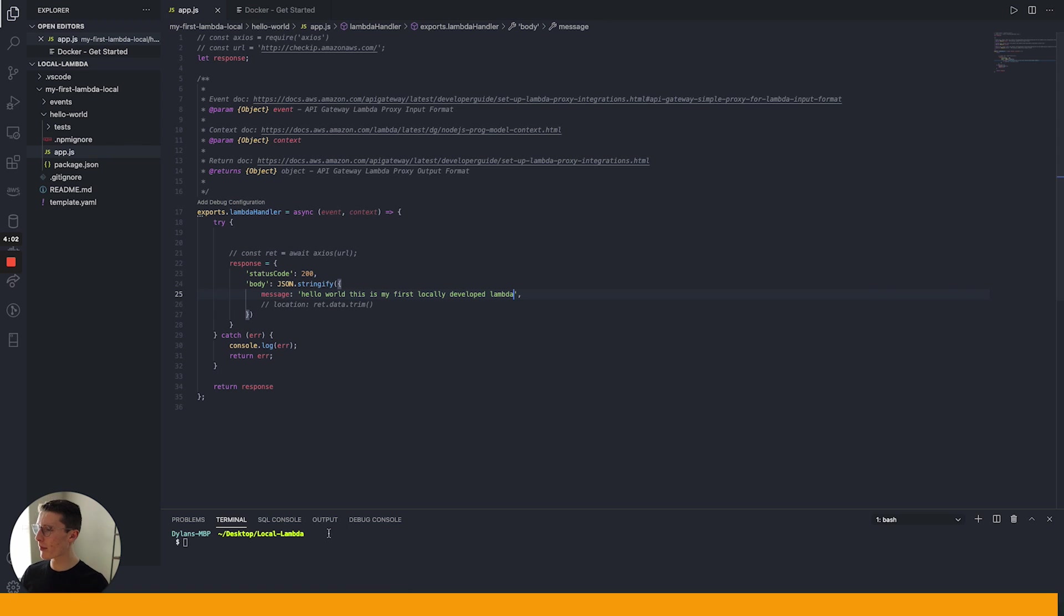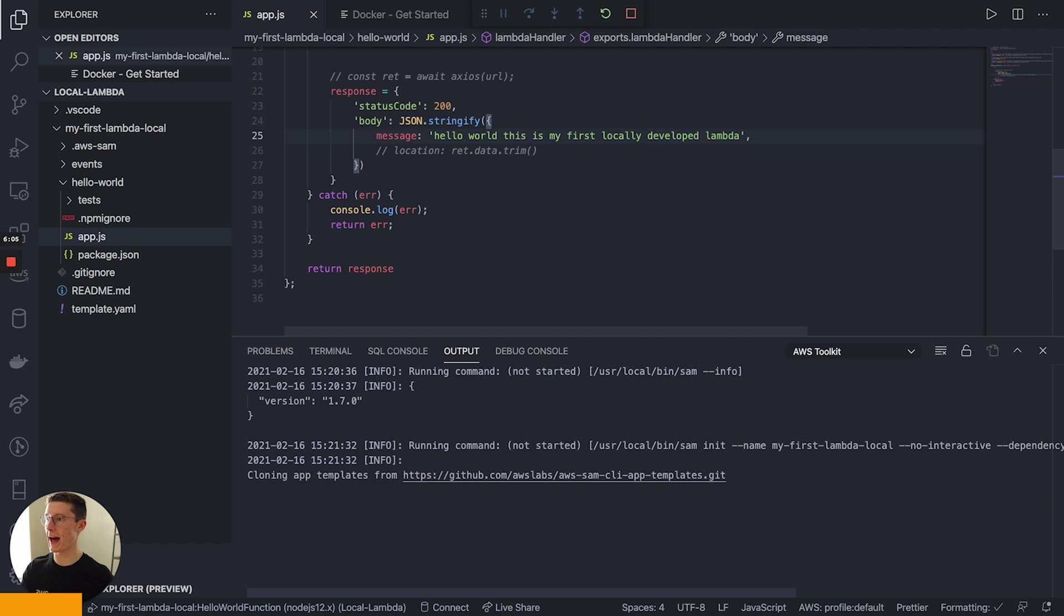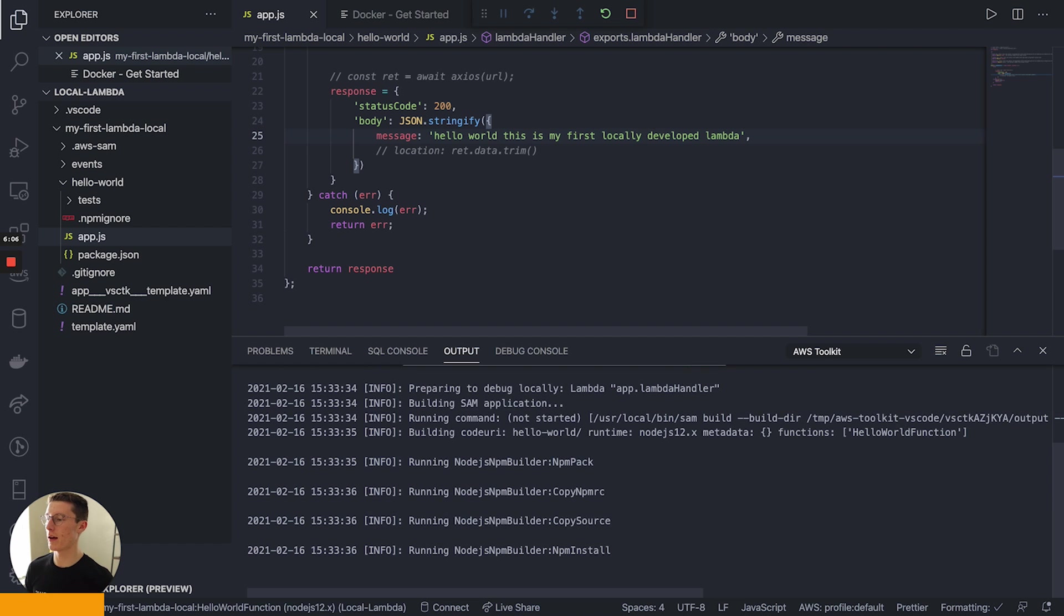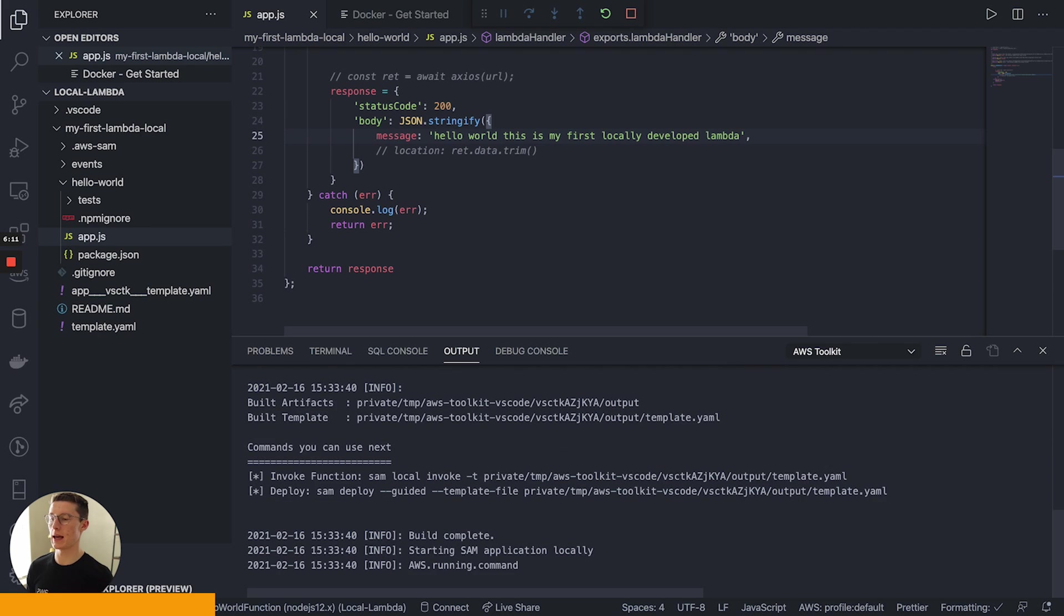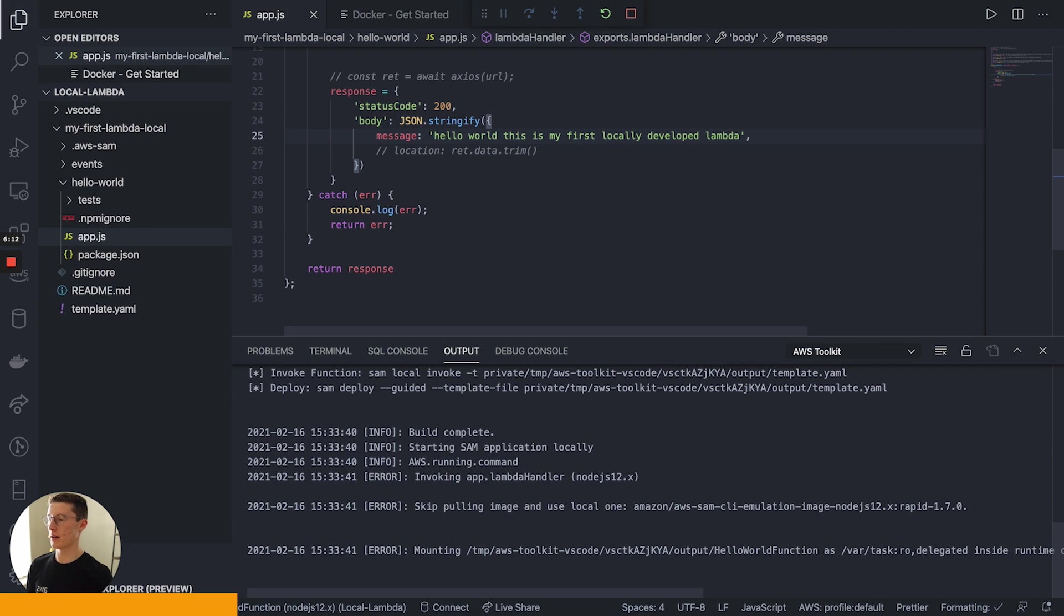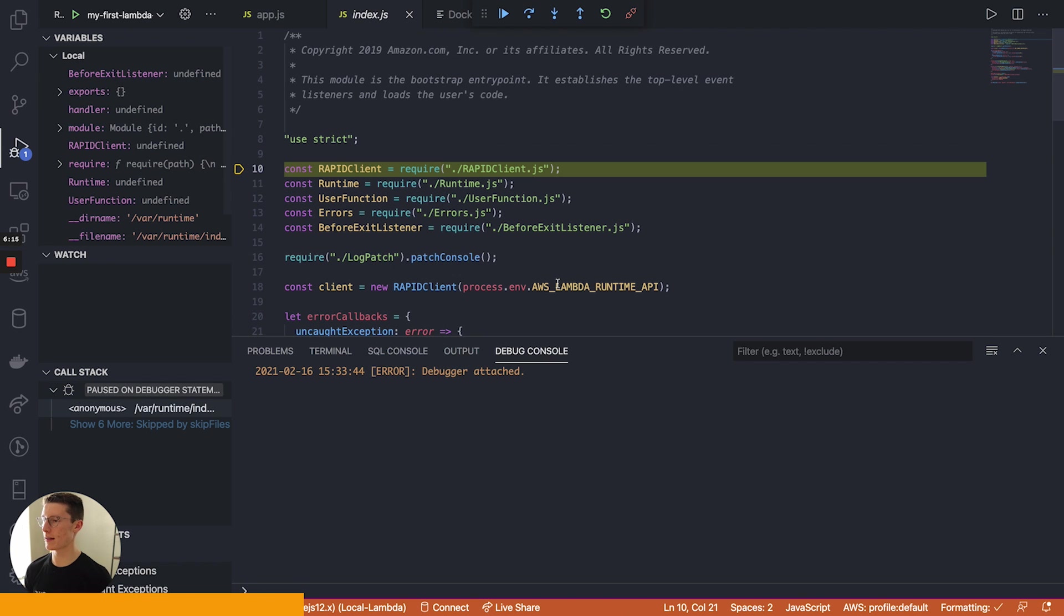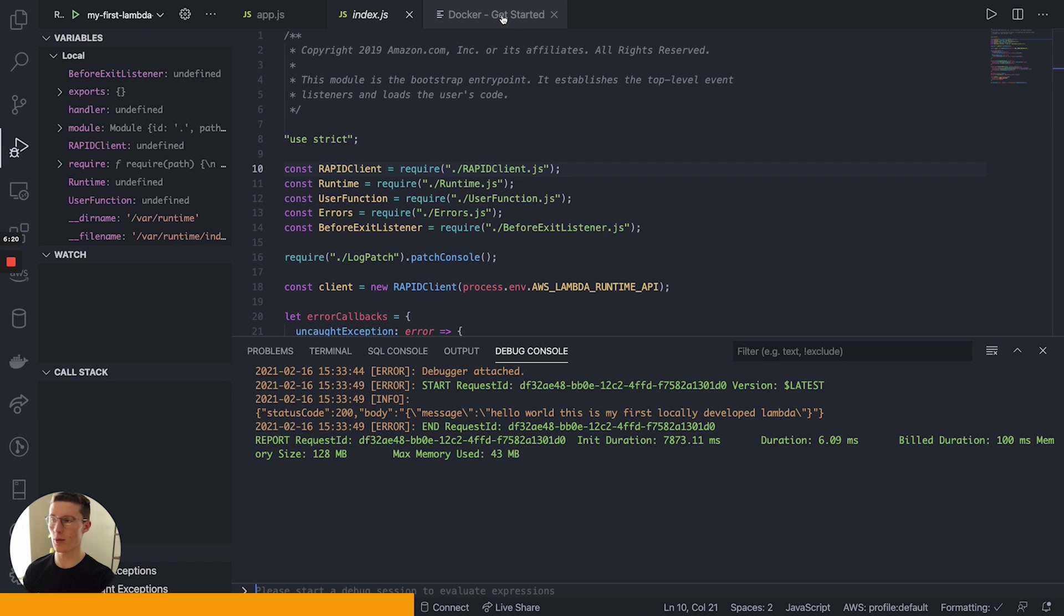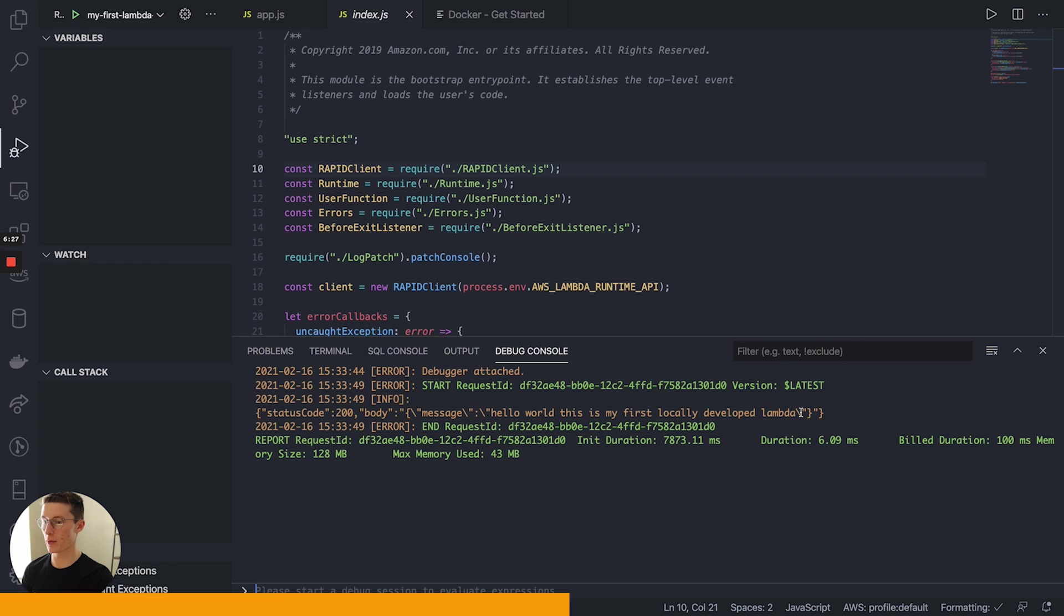If you guys are VS code users, just go ahead and click F5. And that is going to also invoke your function. It's going to take a second. Error mounting, error mounting. You know, I get that error every once in a while, but then the debugger will go ahead and attach. And if you know what's up with that, I'd love to know. And then you can see here message hello. This is my first locally developed Lambda, and that's going to do the same thing.